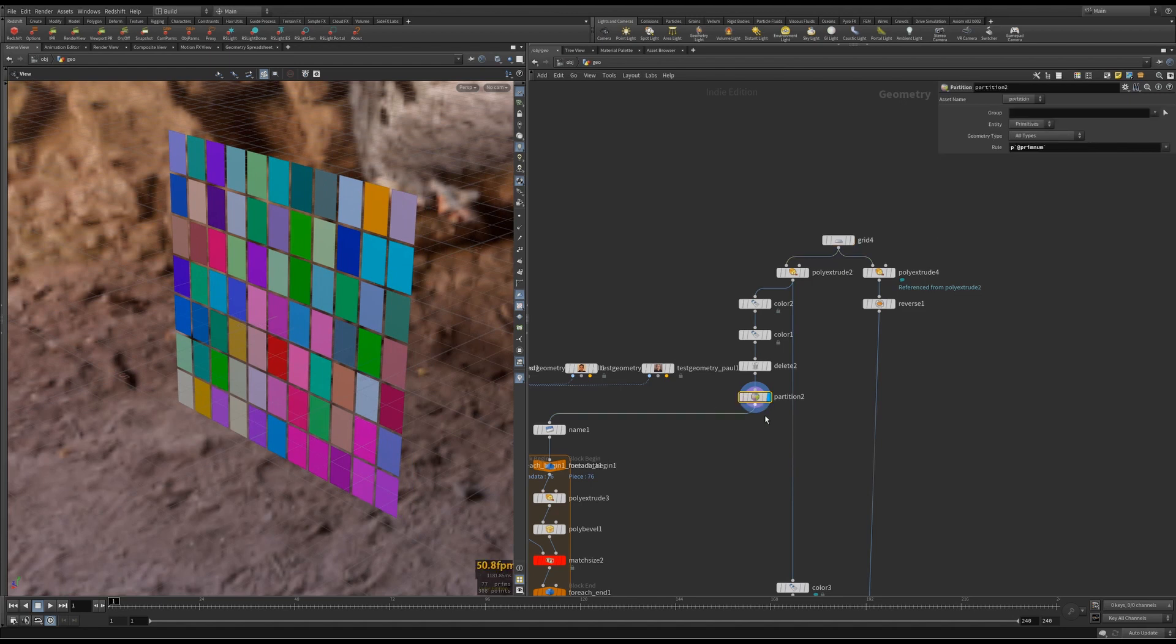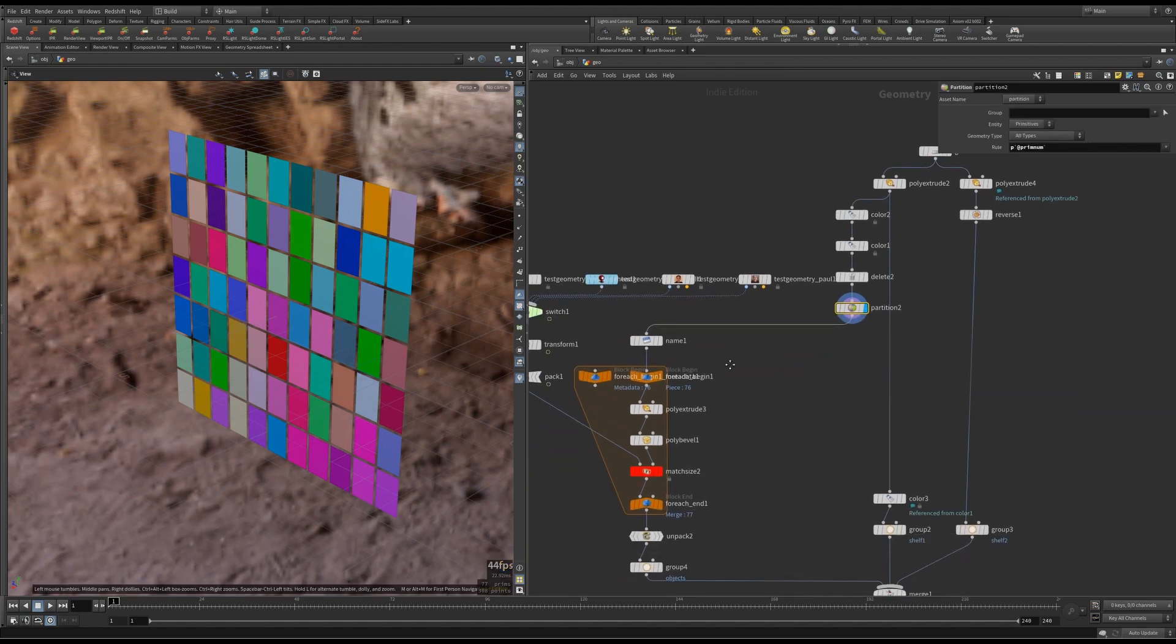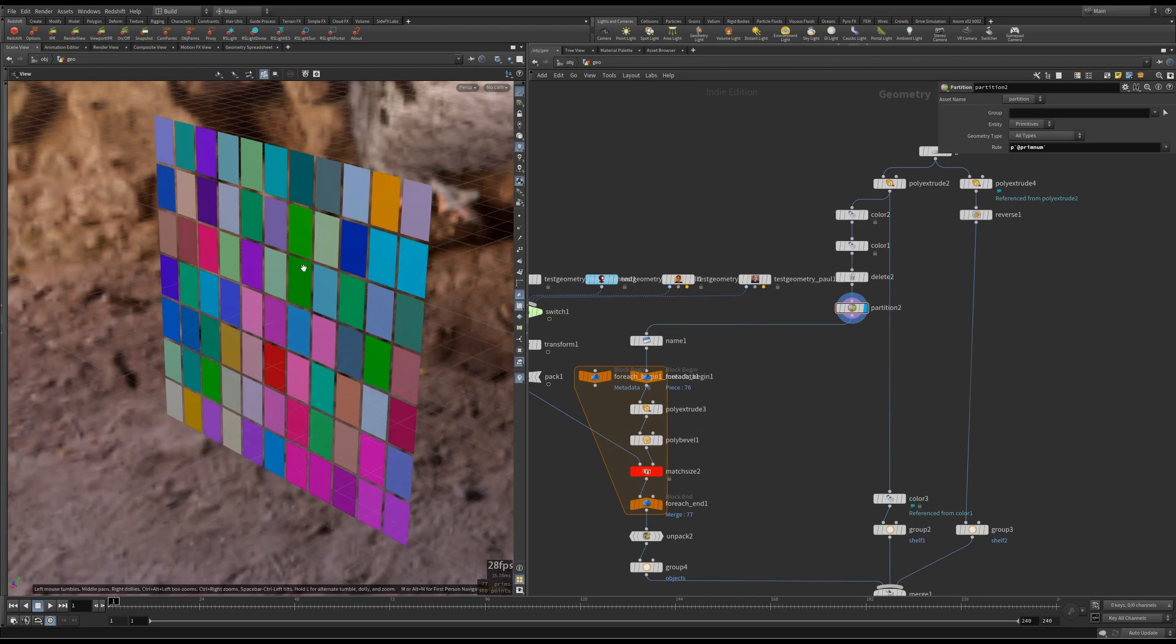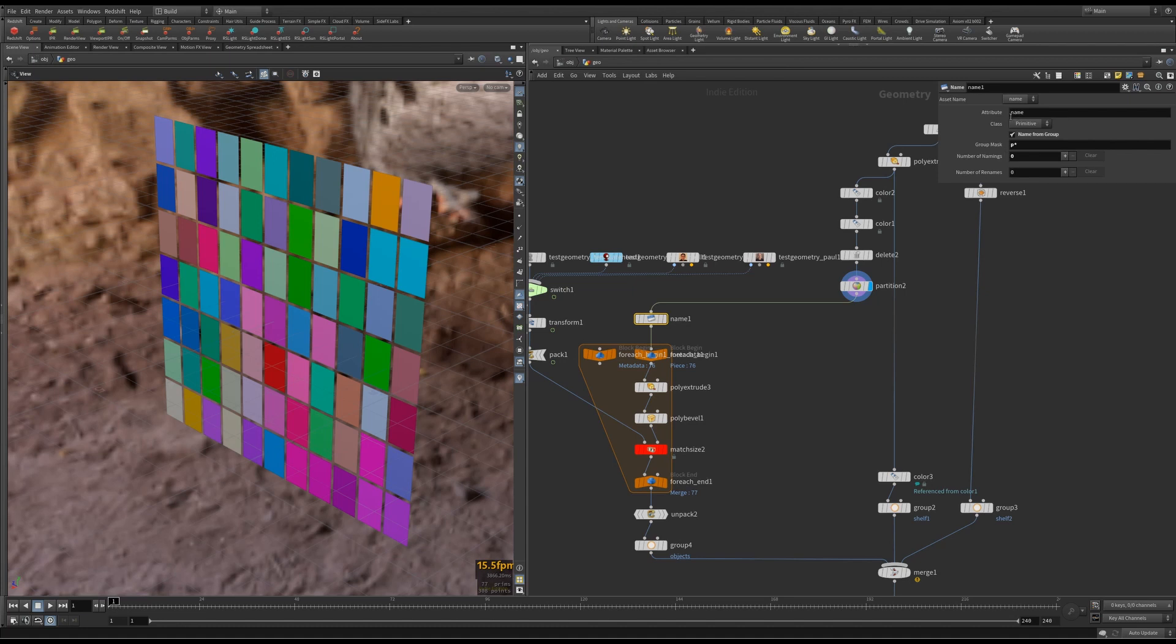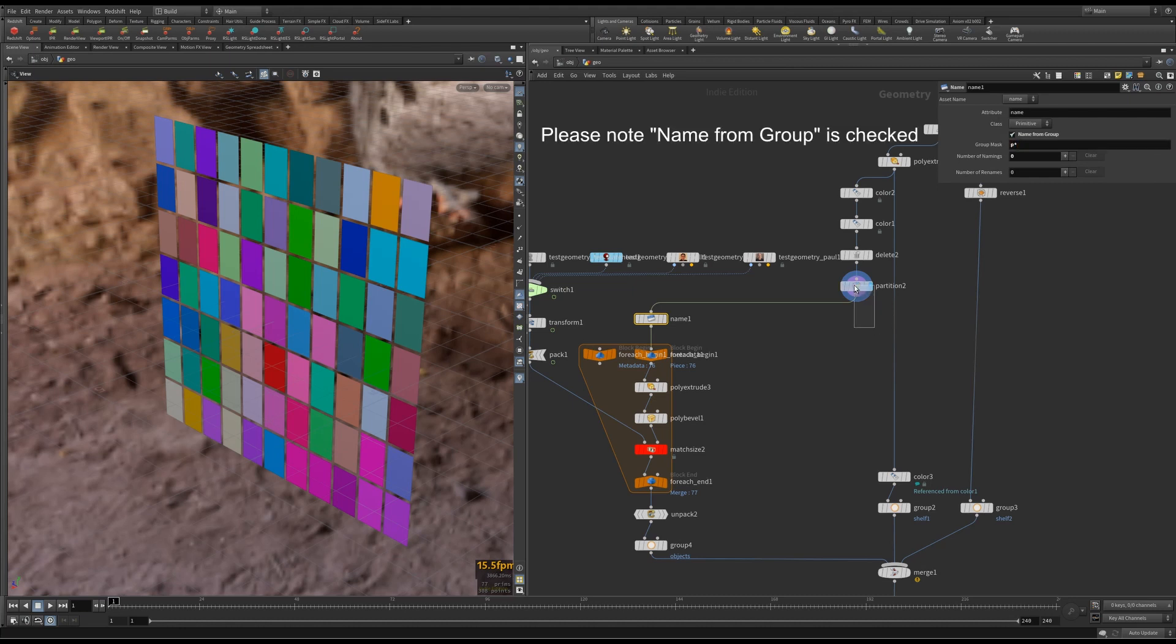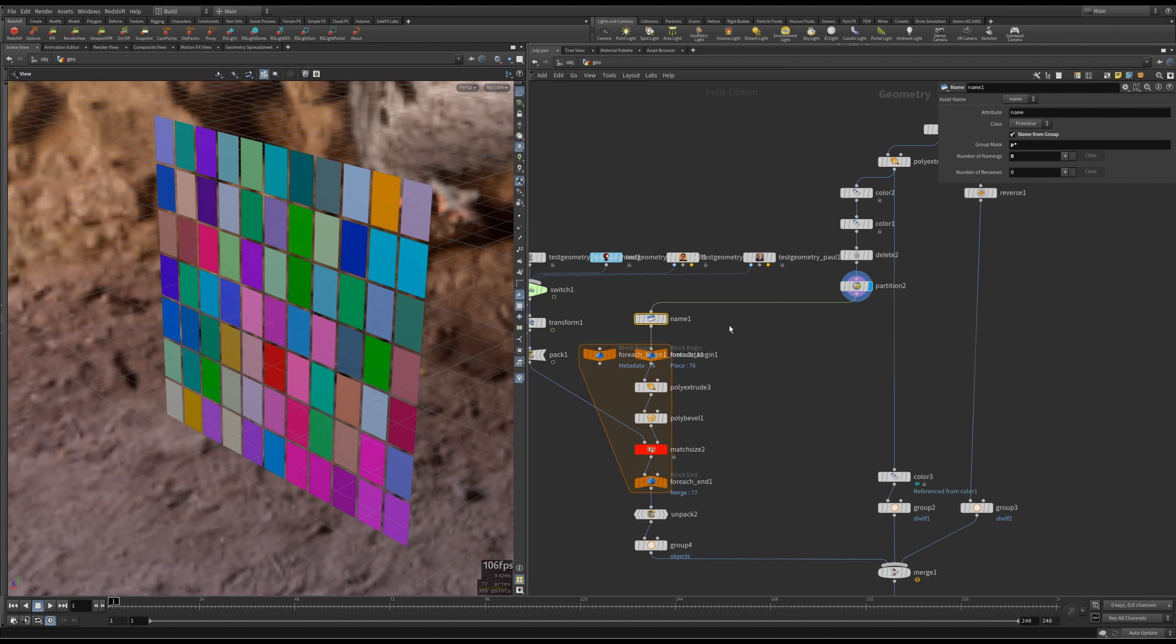So I've created the groups now. And then I'm using for each per group. This is the nice little trick I was talking to you about, whereby I'm creating a name attribute and using a group mask, whichever starts with P asterisk, because we call this P prim number. So the groups will be called P one, P zero, P two, et cetera.